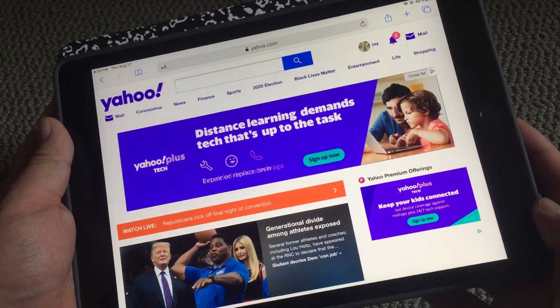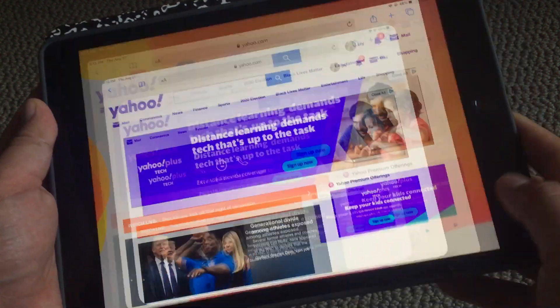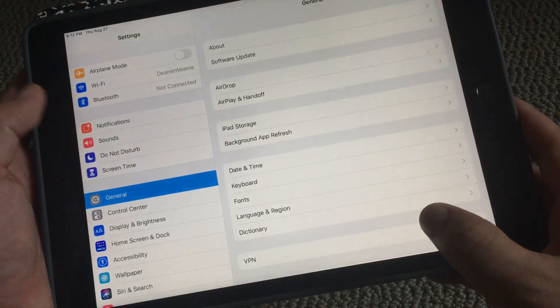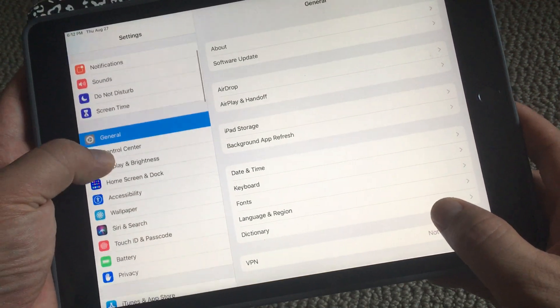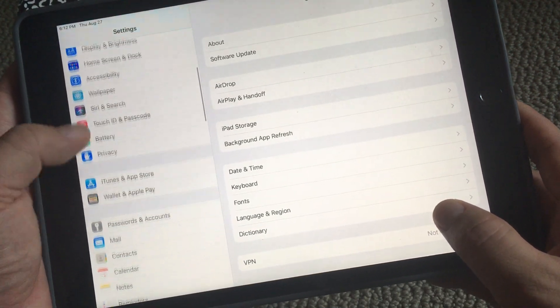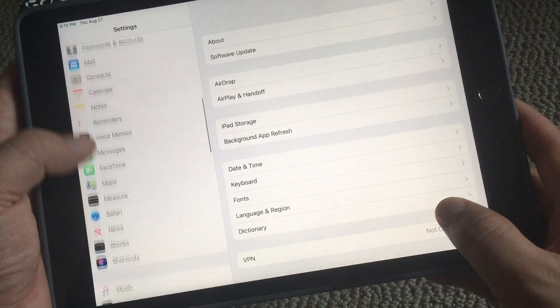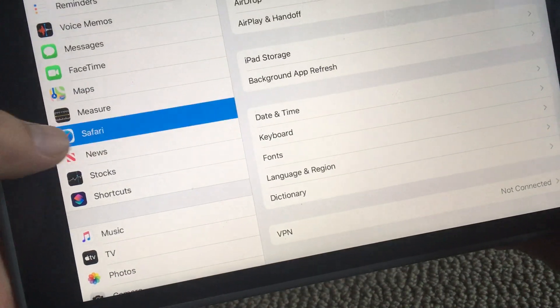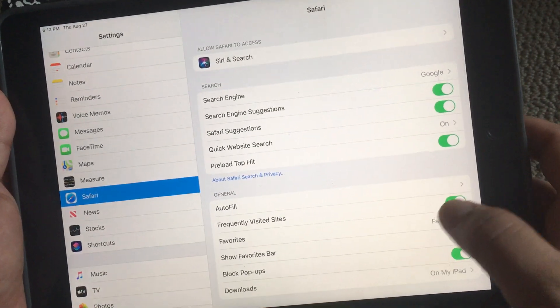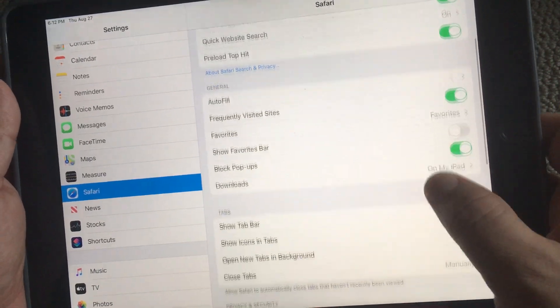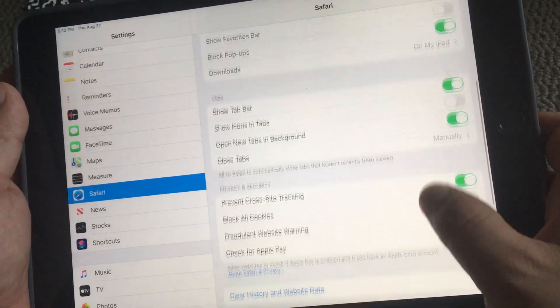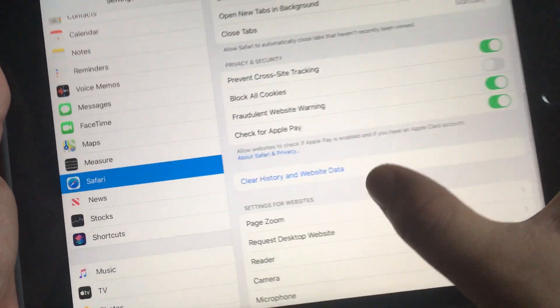You have to go to Settings and then scroll down till you get to Safari. You can see Safari over there. Now hopefully it's easy to find. I just keep on scrolling and there it is.